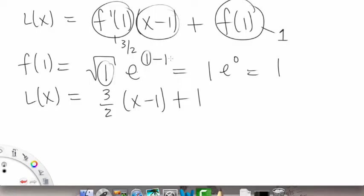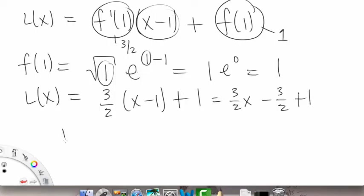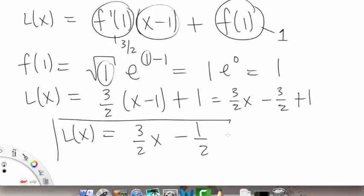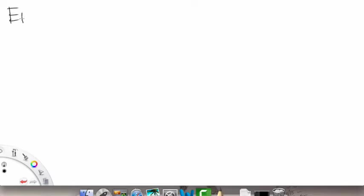Now let's plug everything into our linearization. L of x equals 3/2 times x minus 1, plus 1. Simplifying: 3/2 x minus 3/2 plus 1, so L of x equals 3/2 x minus 1/2.